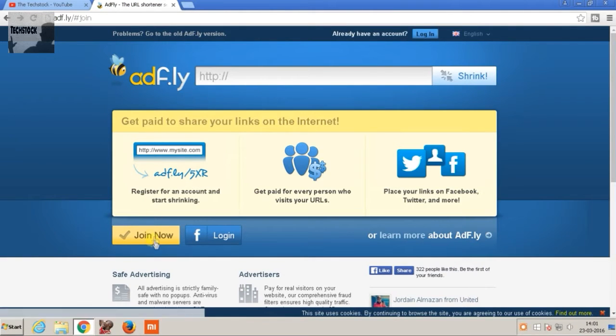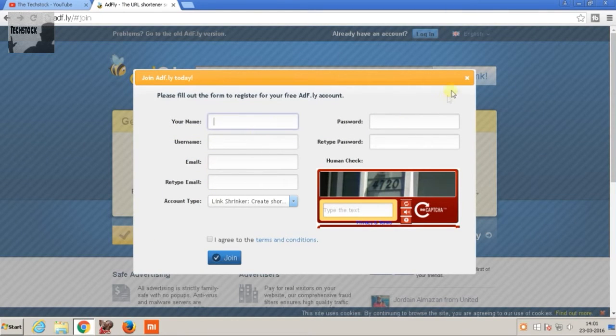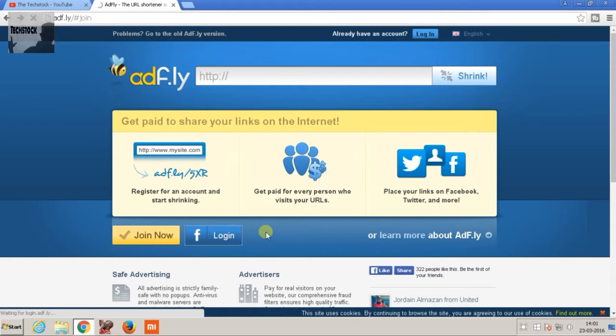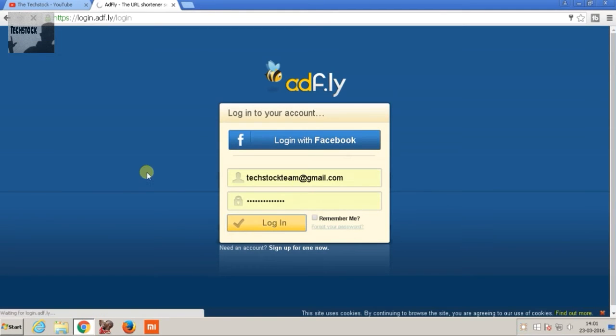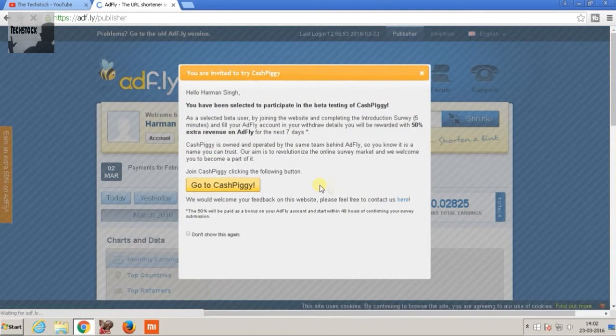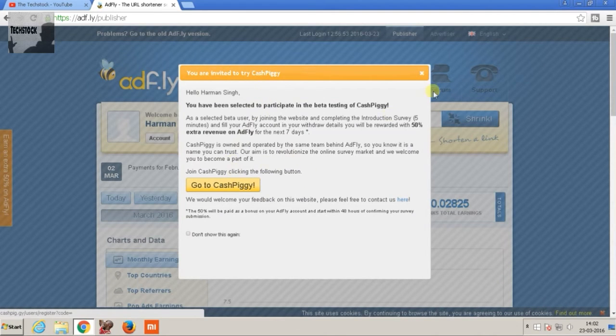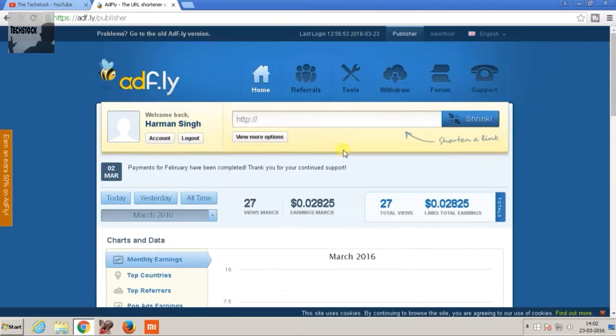Then you have to sign up by simply filling this form and after that just log in to your account. So as you can see, I'm logged in to Adfly and here is the starting page.